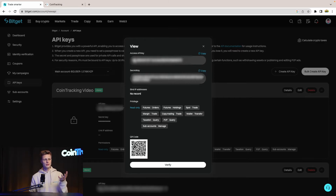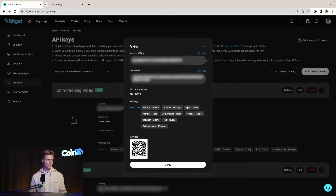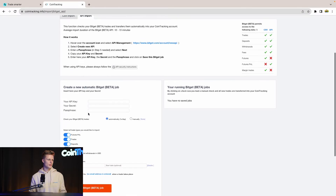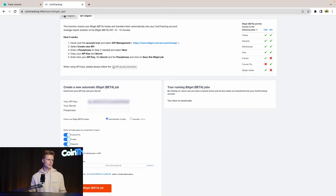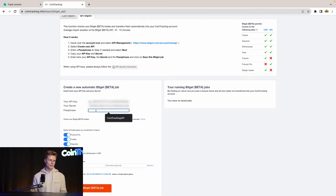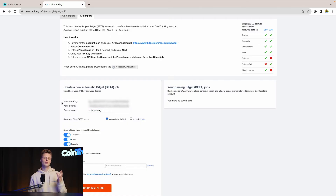The next step shows your API key and your API key secret. Copy those into the software when needed. Let's copy them into CoinTracking — paste the API key, then the secret phrase, then enter the passphrase 'CoinTracking'. Now everything is set up to pull data into your portfolio management system.